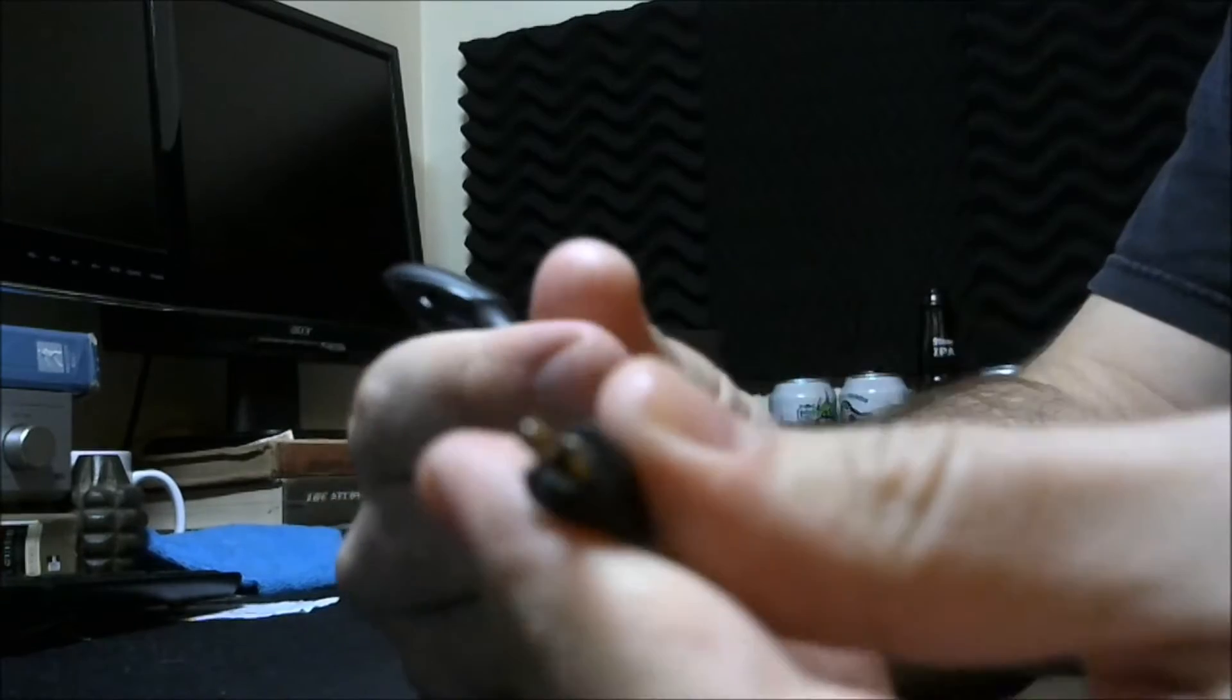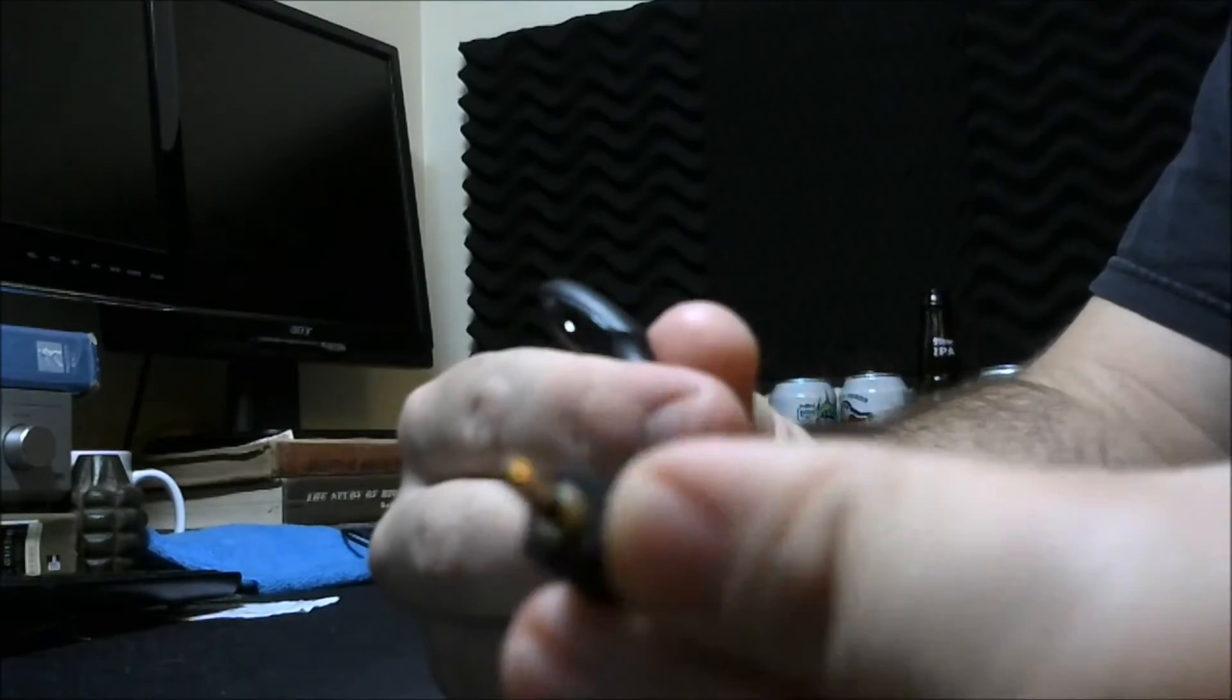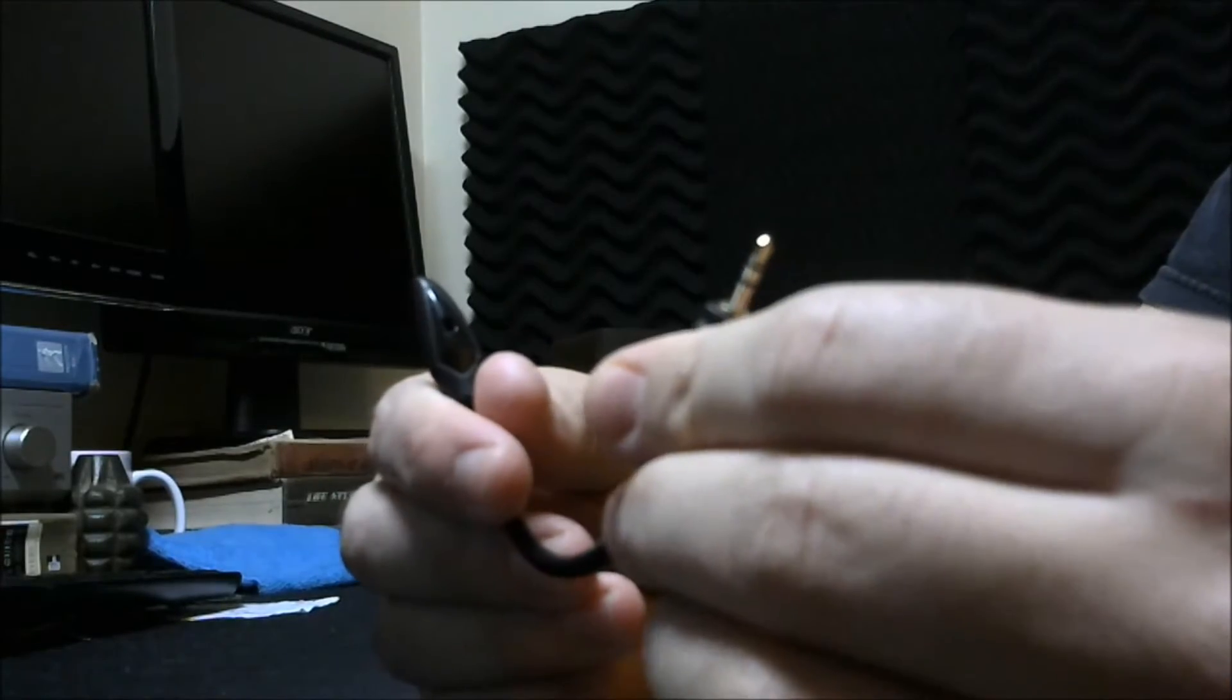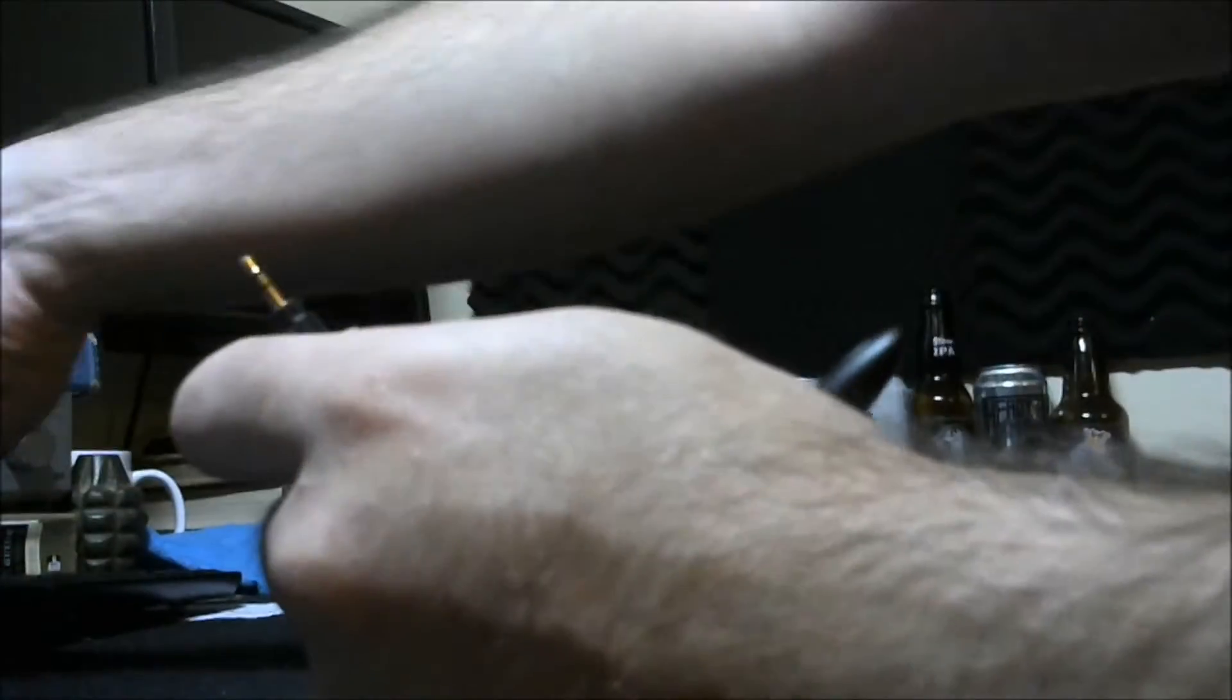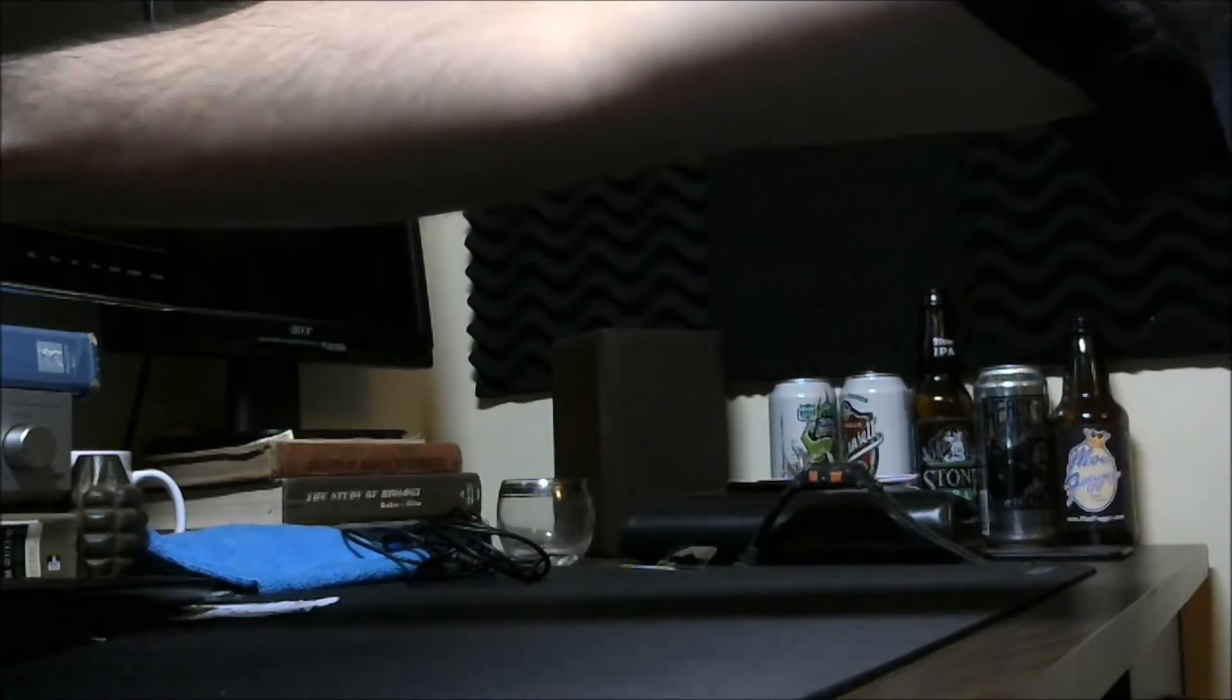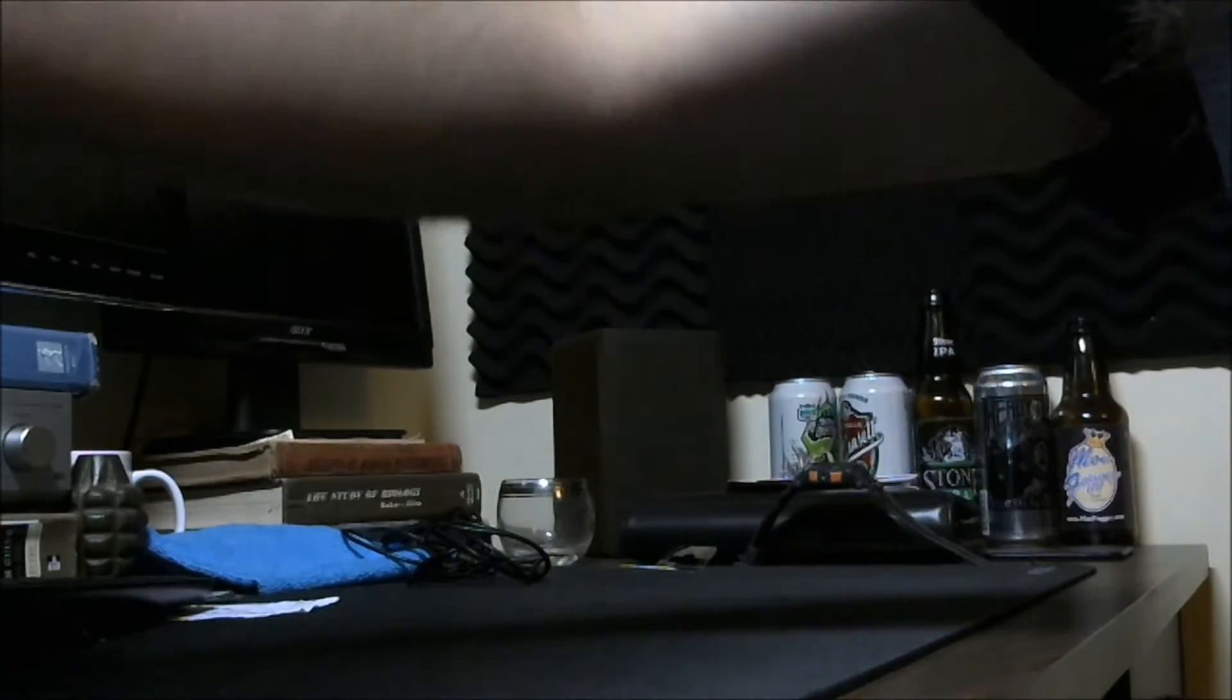This connector is 2.5 millimeter or 2 millimeter, much smaller, kind of like the old cell phone connectors for headsets. This goes into the headset, which is here, and this is exactly what you've been waiting for me to show you.